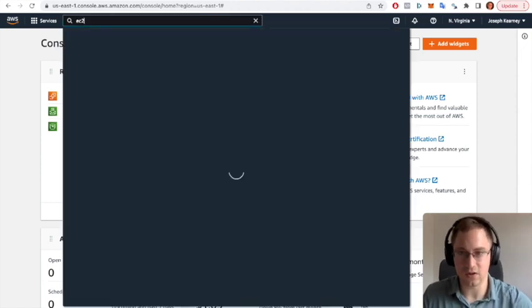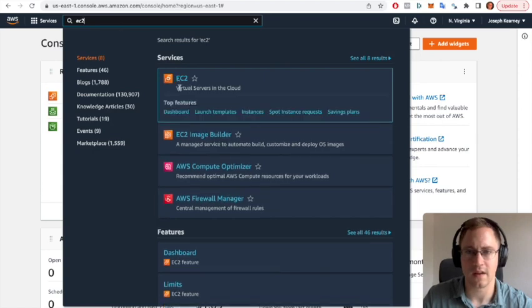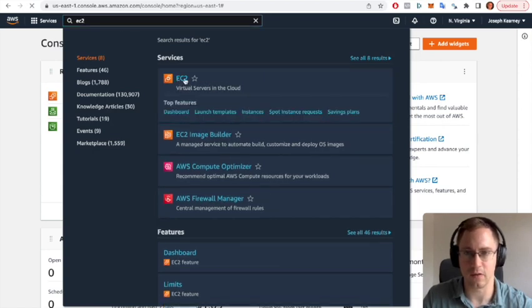And as you can see, your virtual servers in the cloud, that's the one we want.